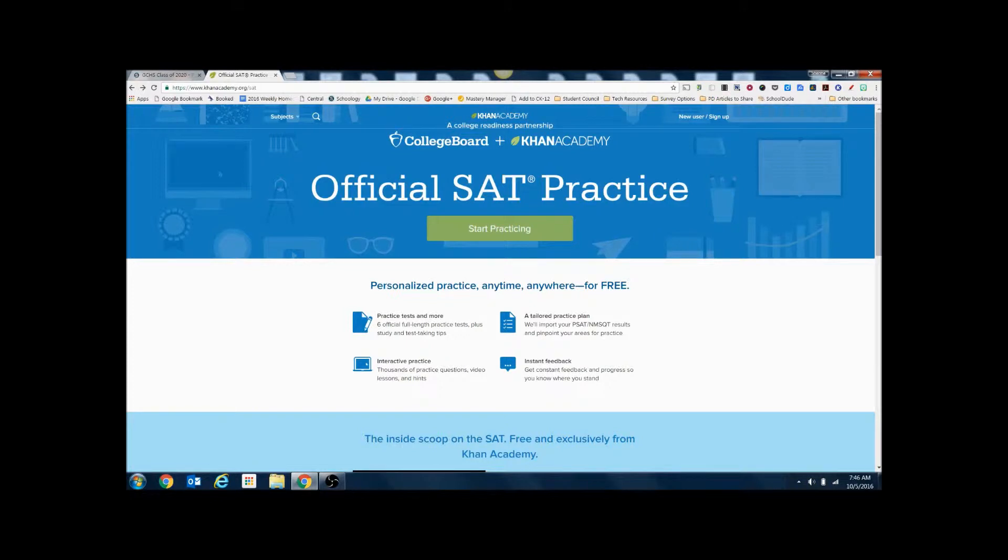In this video, we're going to walk through how to set up your Khan Academy and College Board accounts so you can begin practicing for the SAT.